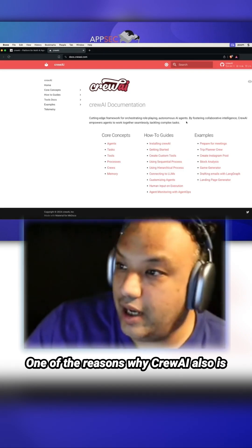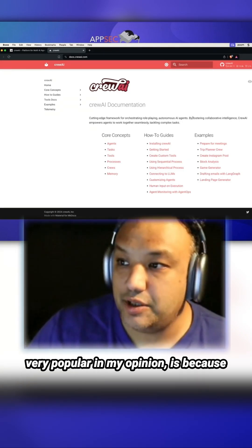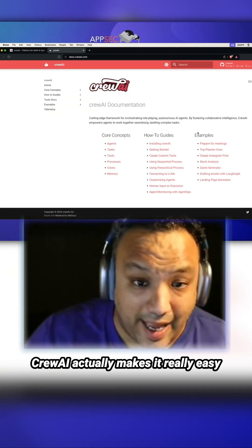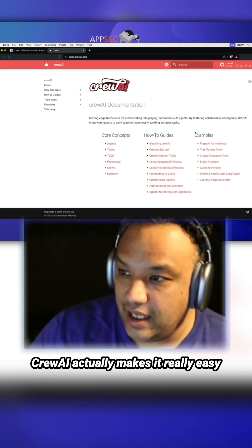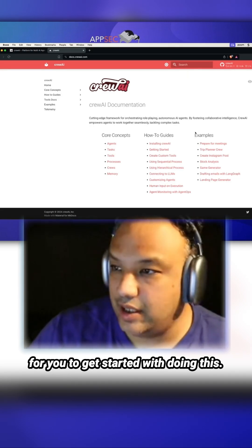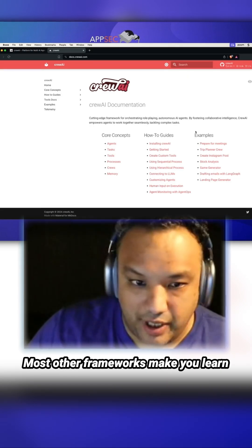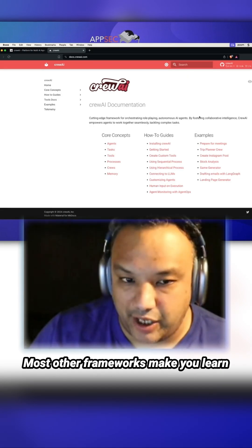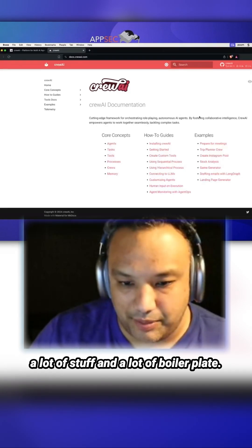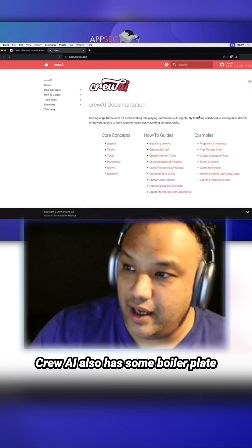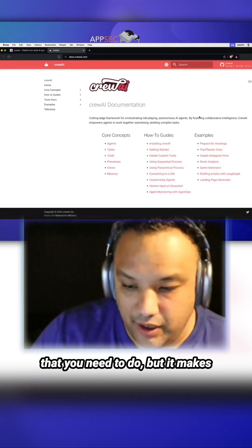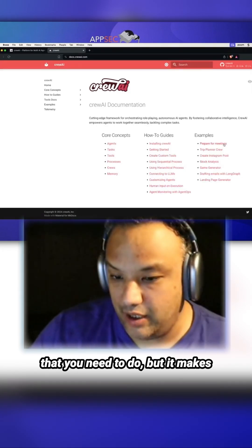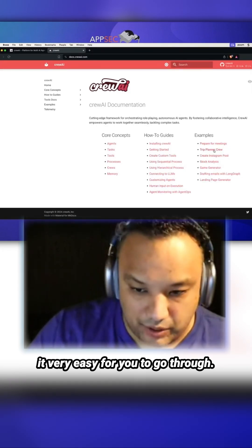One of the reasons why Crew AI is very popular in my opinion is because it makes it really easy to get started. Most other frameworks make you learn a lot of stuff and have a lot of boilerplate. Crew AI also has some boilerplate, but it makes it very easy for you to go through it.